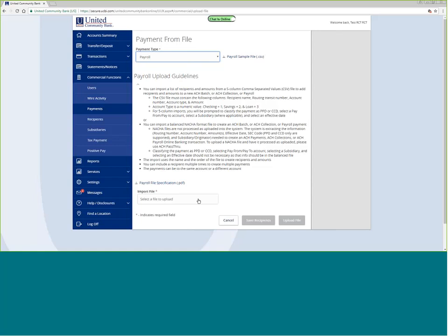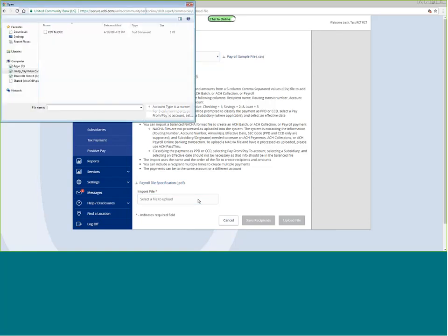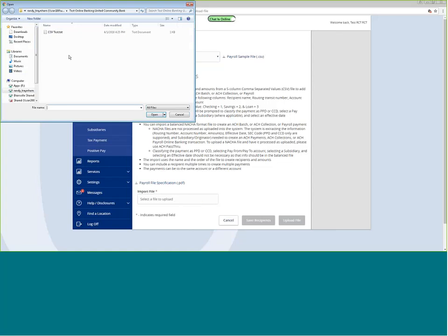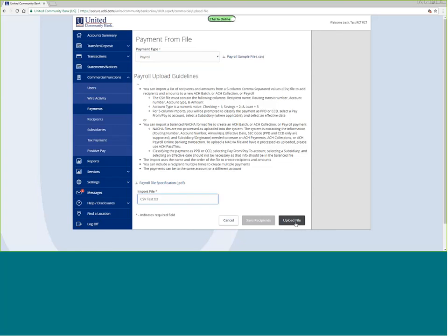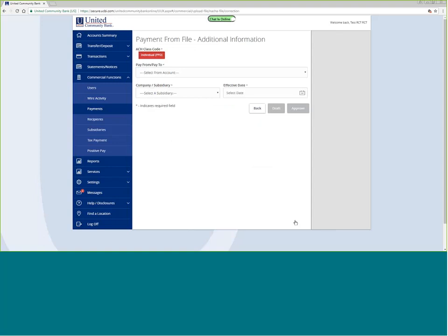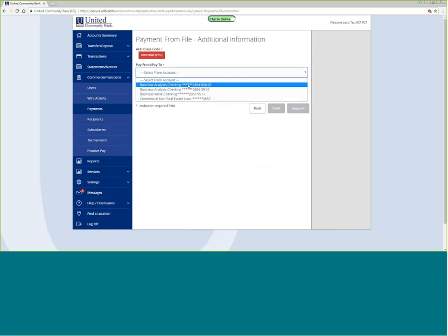There are some changes in the company header record and the batch header record that you may need to make if you are converting to United Community Bank. There will be information in other communications to you indicating what you need to do. I am going to select my file to upload, which is this comma-delimited file. I will click open and upload the file. I am going to choose the account I want to withdraw from — my business analysis account here at United, ending in 2864.